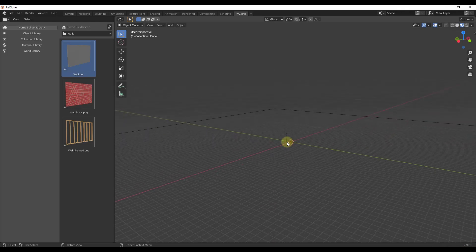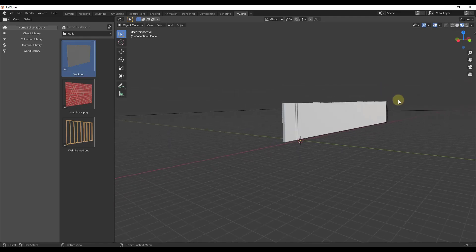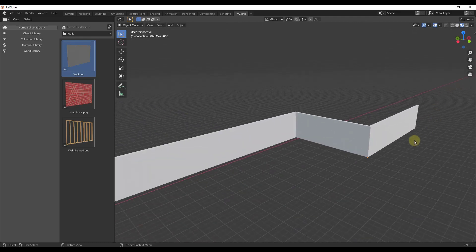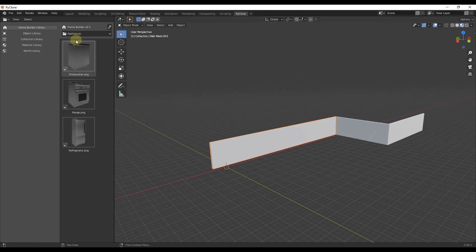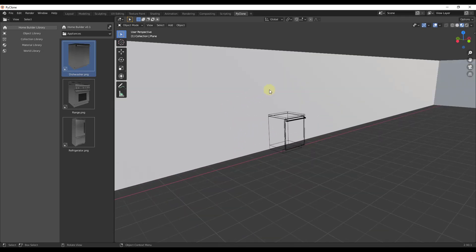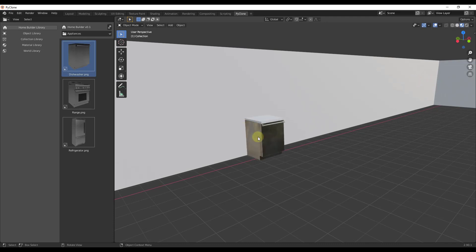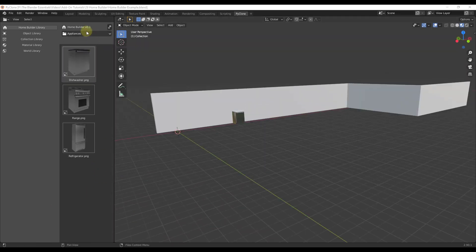I'm going to delete the default model and click and drag a wall in. When I click and drag a wall in, I click to place it, then move my mouse and click again to set multiple pieces of wall. Right-click to finalize. One of the cool things is that when you drag other objects in — like a dishwasher — they snap to the wall and orient themselves properly. Clicking places the dishwasher up against the wall.